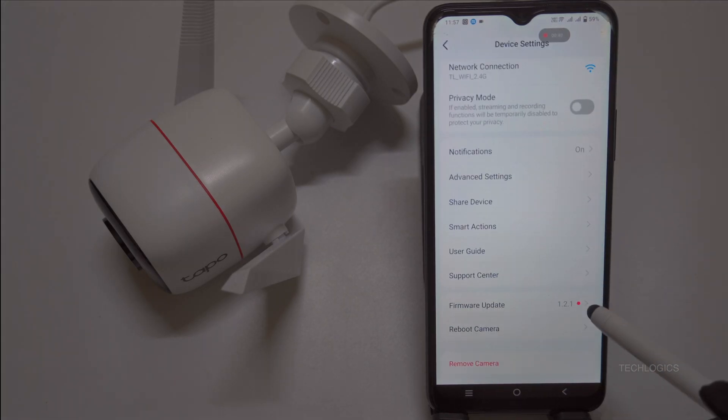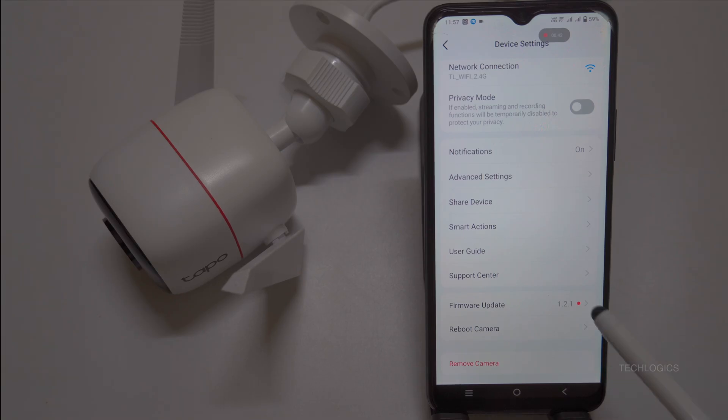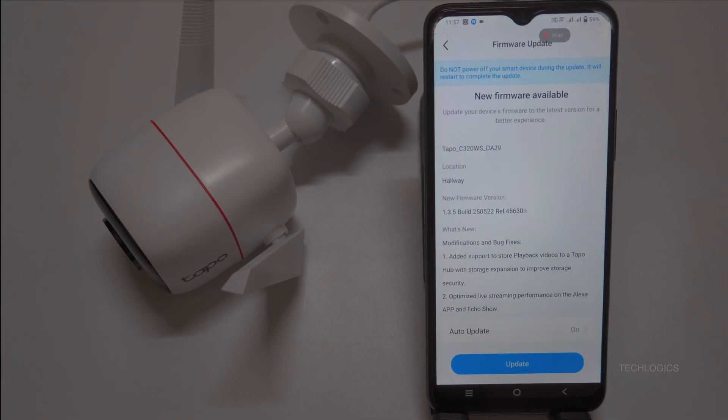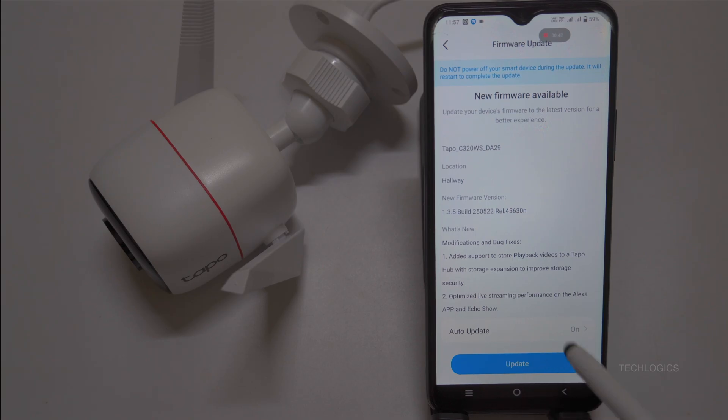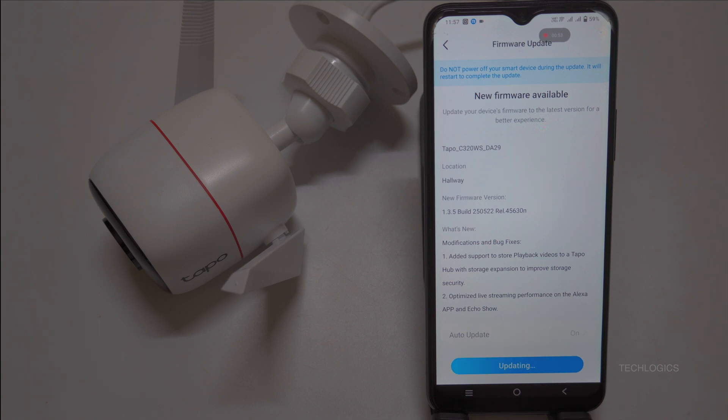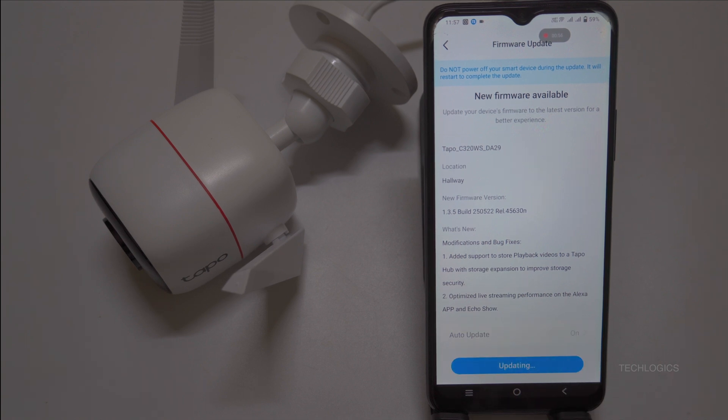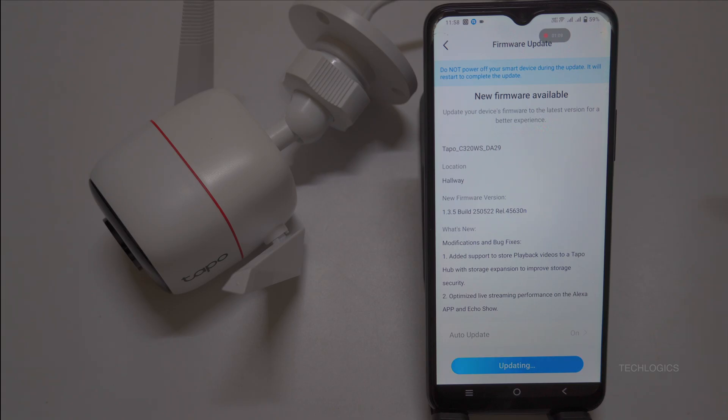Today, I'm showing you how to set it up using iSpy Agent DVR, a free, powerful software that transforms your computer into a full surveillance hub. We'll cover enabling RTSP/ONVIF, finding your camera's IP, setting it as a static IP, and getting that live feed up and running. Stick around, it's easier than you think. Hit that like button if you're ready to dive in.